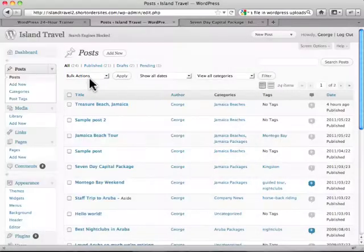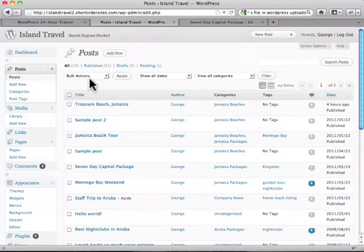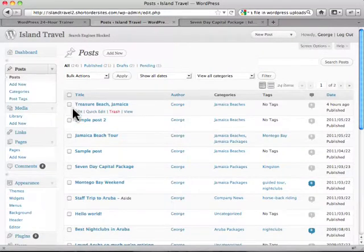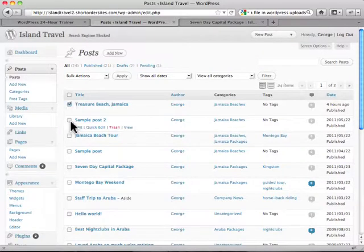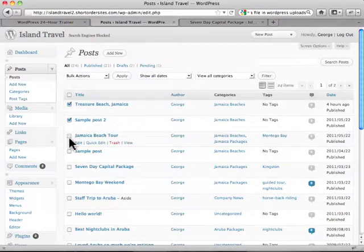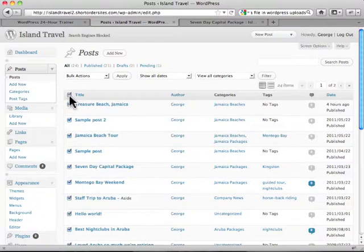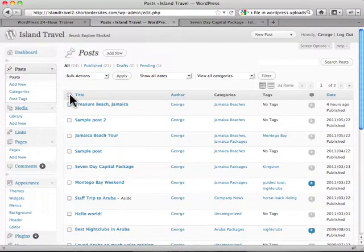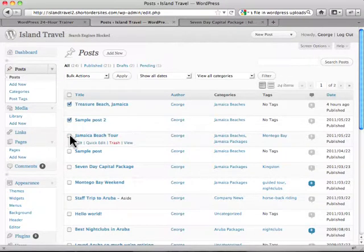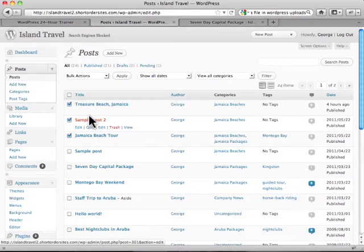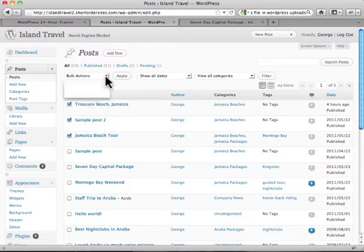Basically it works like this. We're in posts at the moment. All you do is check off the ones to which you want it to apply. By the way, if you want it to apply to all of them, you just click title here. But let's just choose these three for example.